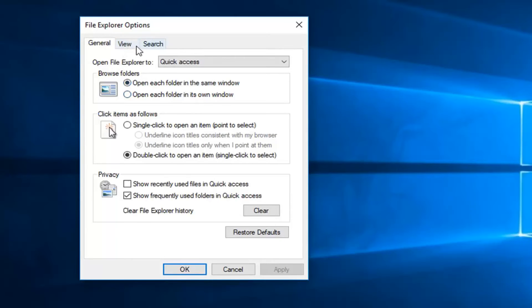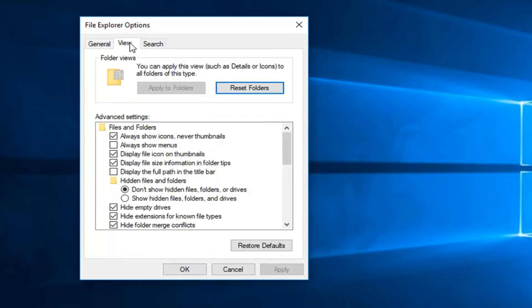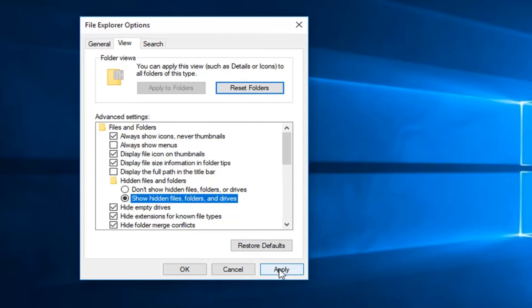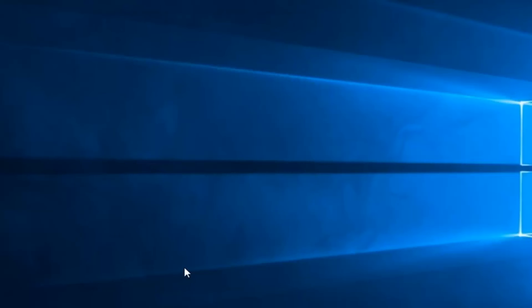Now you want to left click on the view tab on the top. And now underneath the hidden files and folders section, you want to left click inside the circle that says show hidden files, folders and drives. Left click inside there. Left click on apply and OK.